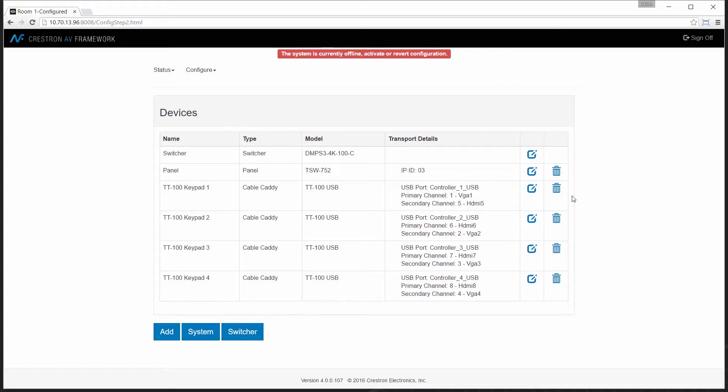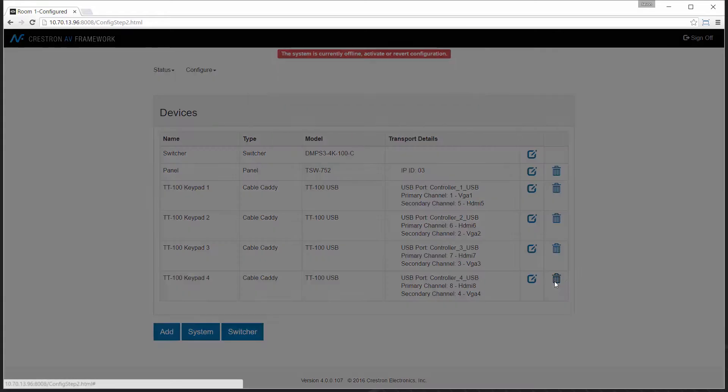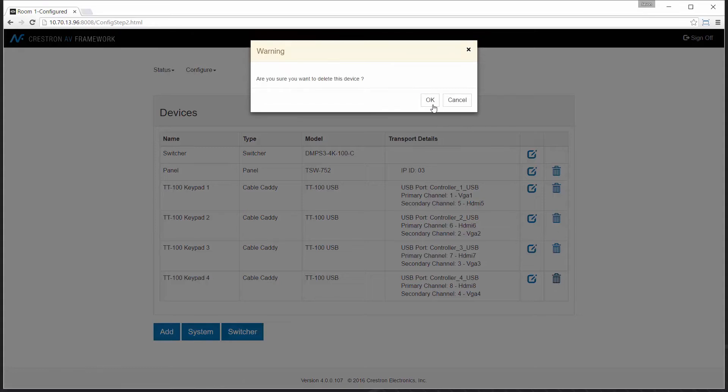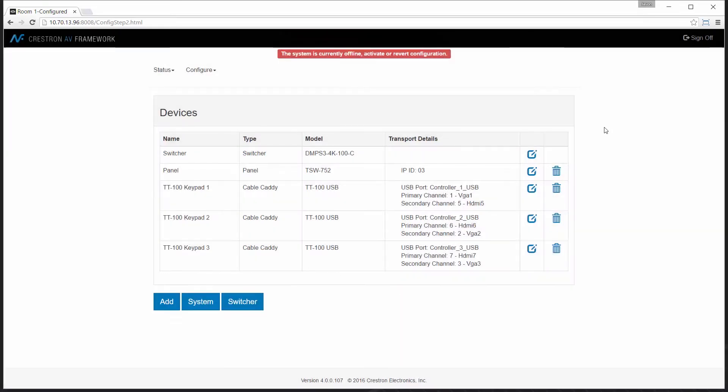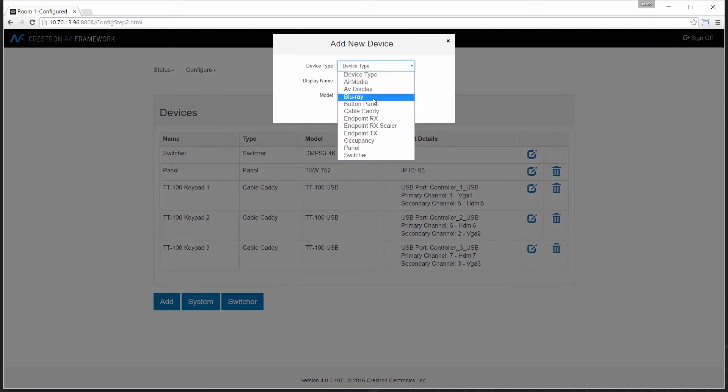If I want to remove one of the Connected units, I can easily do so. Click the trashcan icon, select OK. And if I want to re-add it back into the system, click Add.